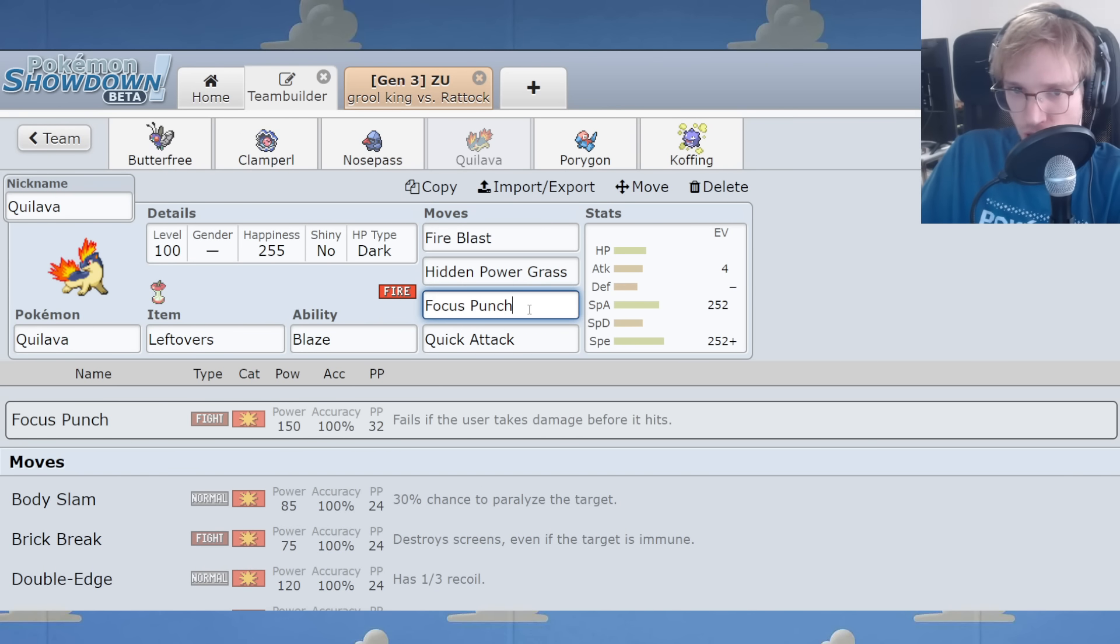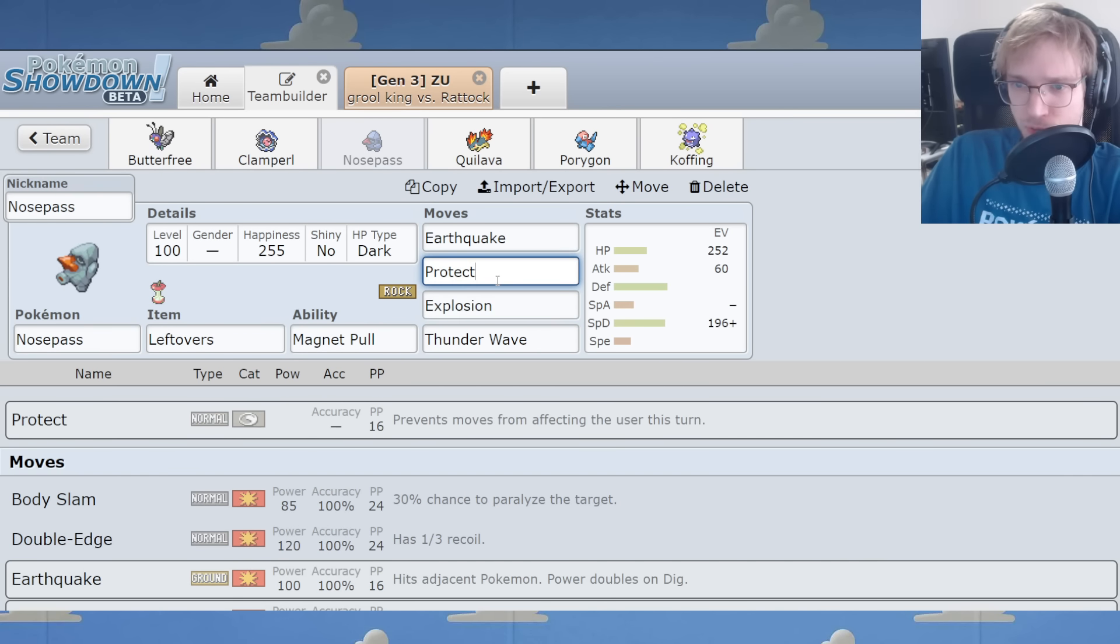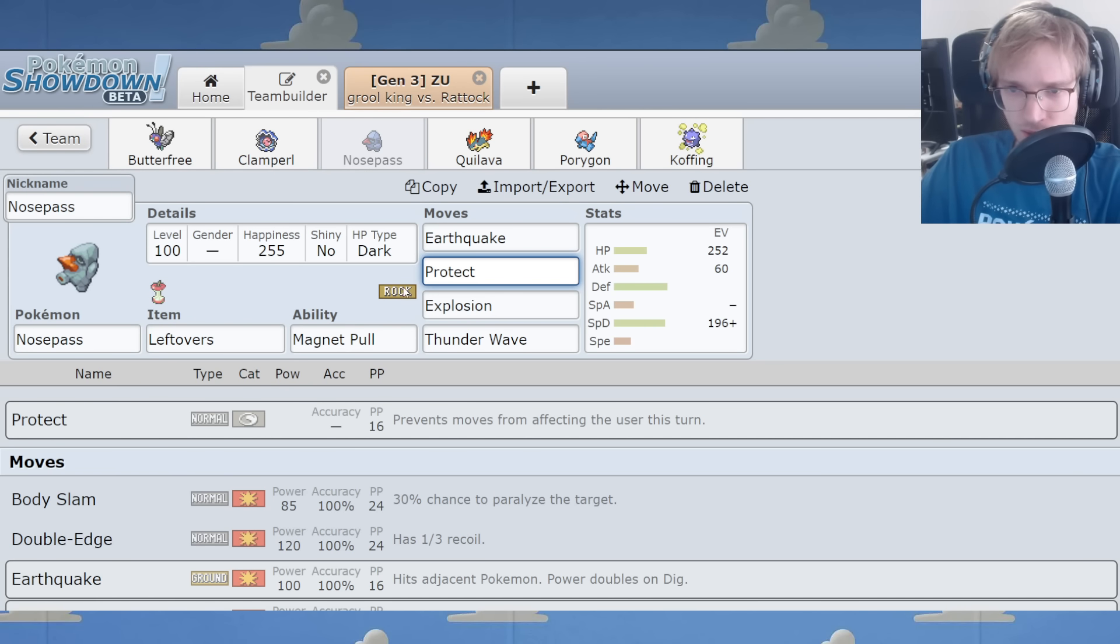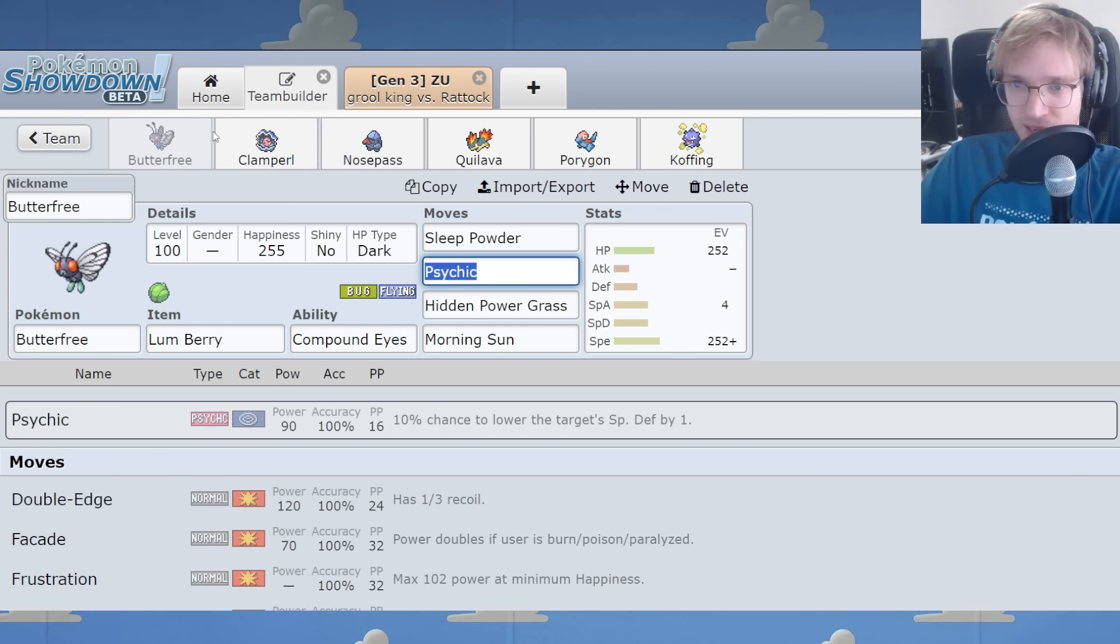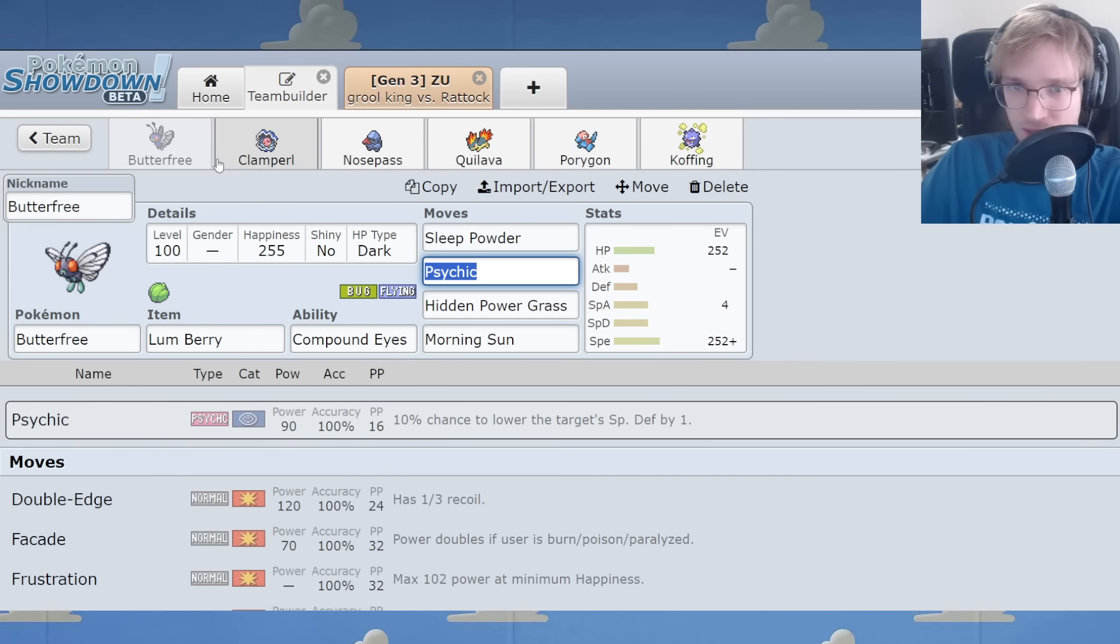Quillava has Punch on it for enemy Porygon. Nose Pass - what about Nose Pass? Everyone's got HP Water, HP Grass for Graveler. What if you just don't have times for weakness and you just Mono Rock? Imagine that.